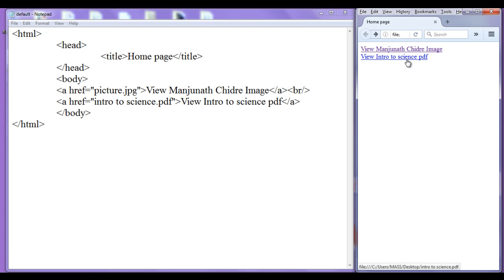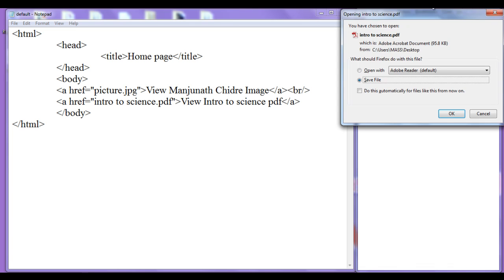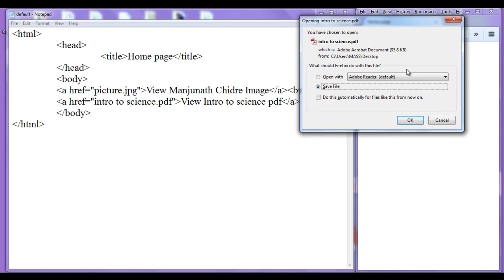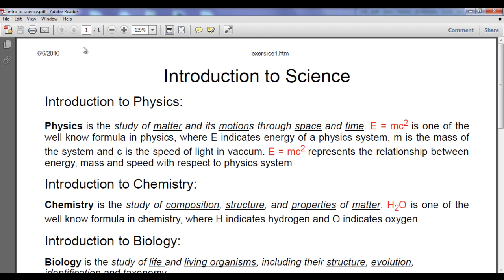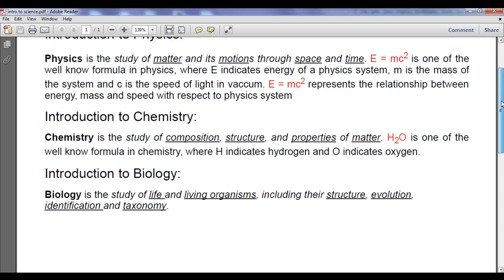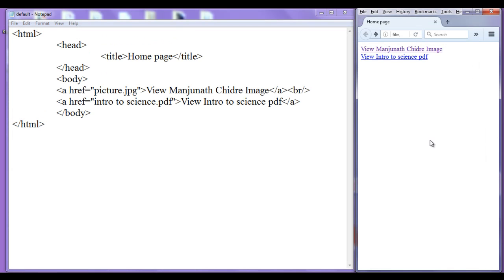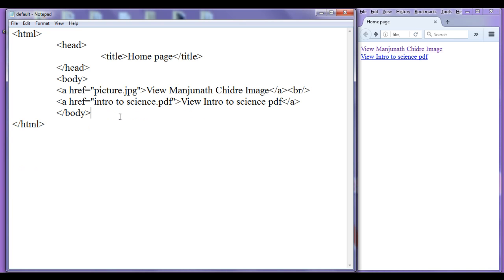If I click on 'weave intro to science PDF', the browser is allowing me to save this file. That means I can download this PDF file to my hard disk, or I can open it with Acrobat Reader. If I click OK, it will open in Adobe Reader. I can read the PDF file and I can save it also. This is how the anchor tag behaves with PDF files.